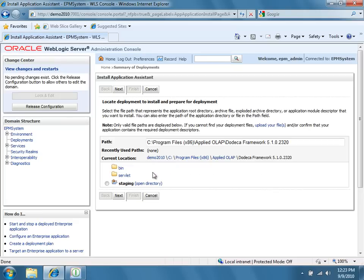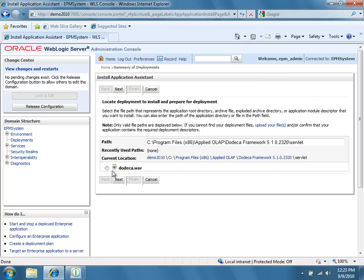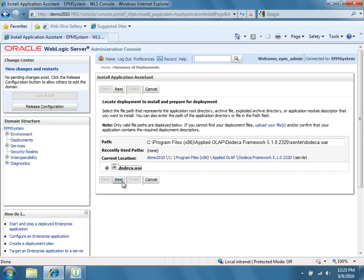From within the Servlet sub-directory, select the file called Dodeca.war. This file is actually the servlet that we compiled in the last step. Click Next.